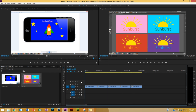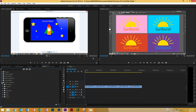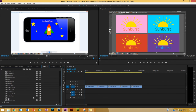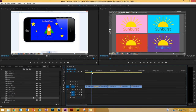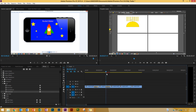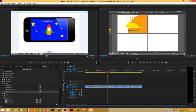Now let's do some transitions. I'll go to the Effects tab, under Video Transitions there's a whole bunch of options. I'll go to Wipe and drag a normal wipe between the first two clips. Scrubbing through you can see a nice simple wipe. Next, let's try an iris — I'll go to Iris Round and put it between the next two clips.